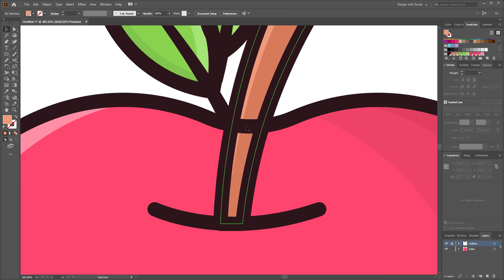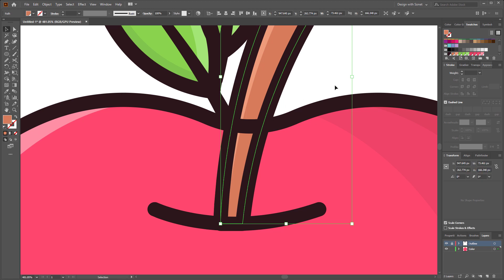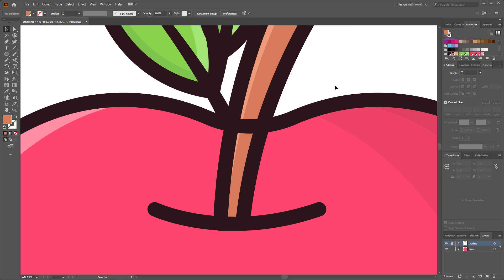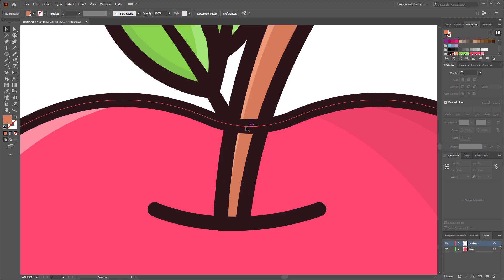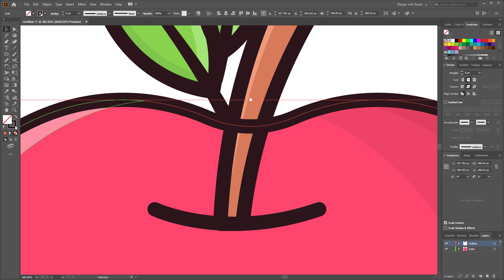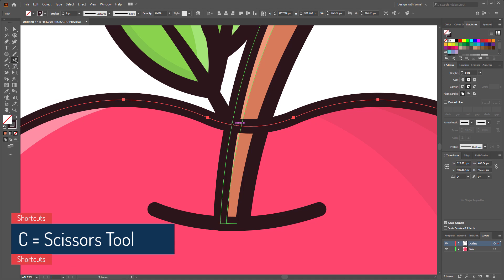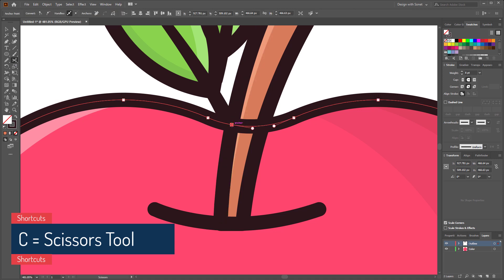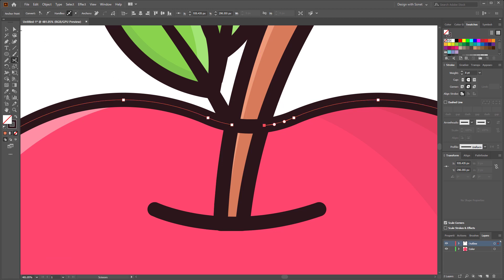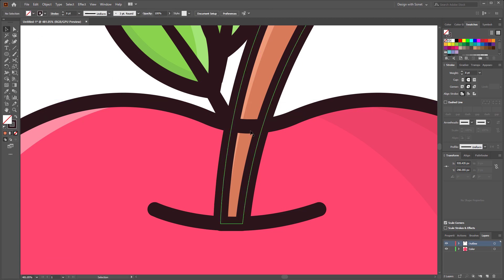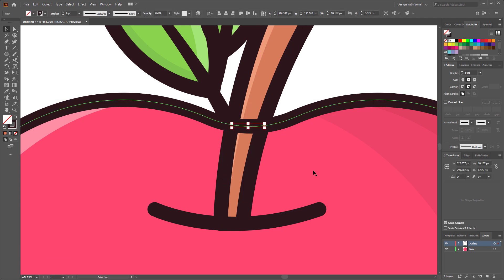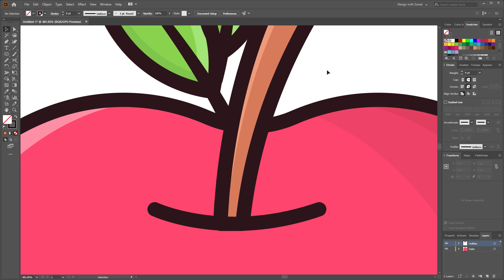Here the stroke is in front of our fill color, it is a problem. Now we have to remove this stroke in this specific area. For that we have to unlock the outline layer. Make sure you select this stroke. Then select the scissor tool and cut and delete this specific area. Perfect.